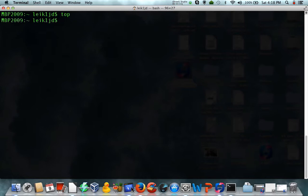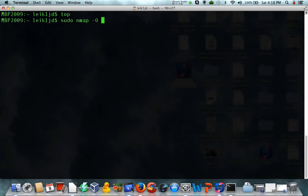One thing that I do a lot of is checking out what's going on in my network. So, we'll do nmap -O, and we'll scan my router.